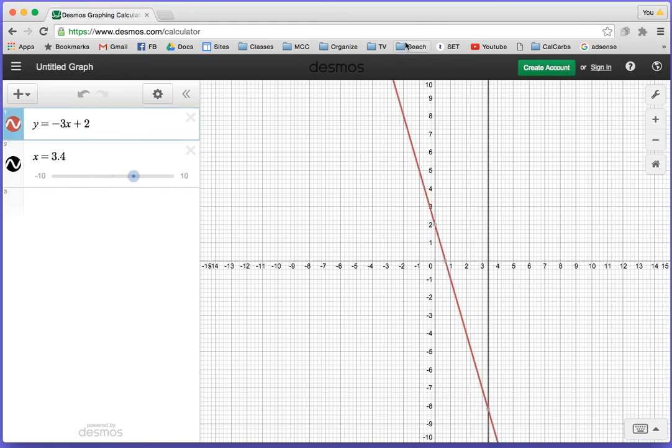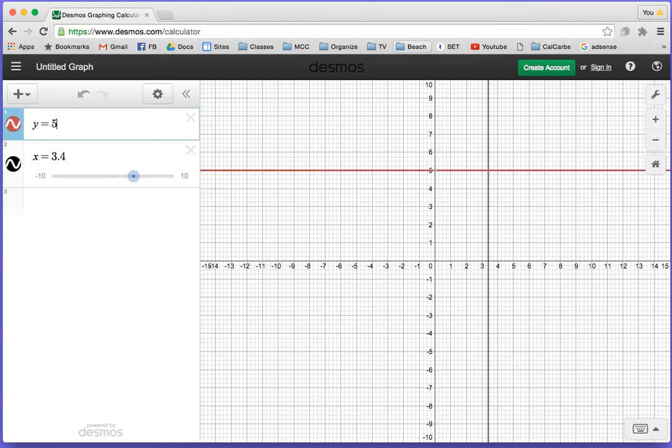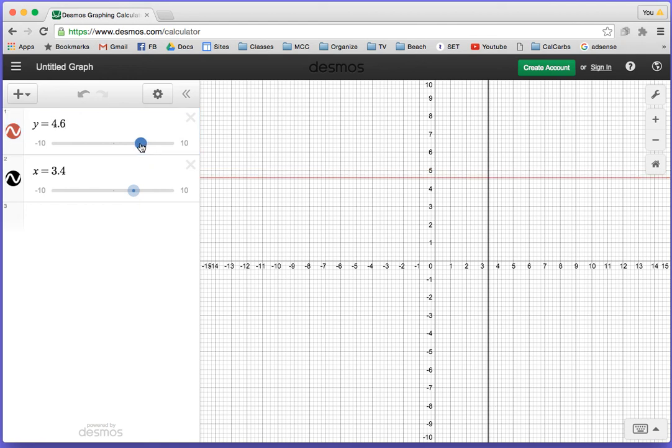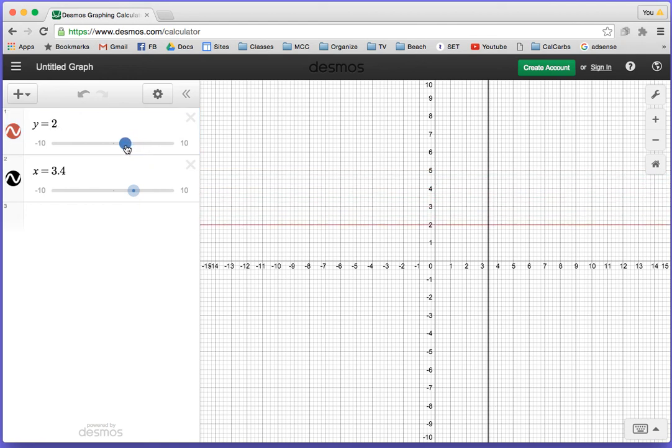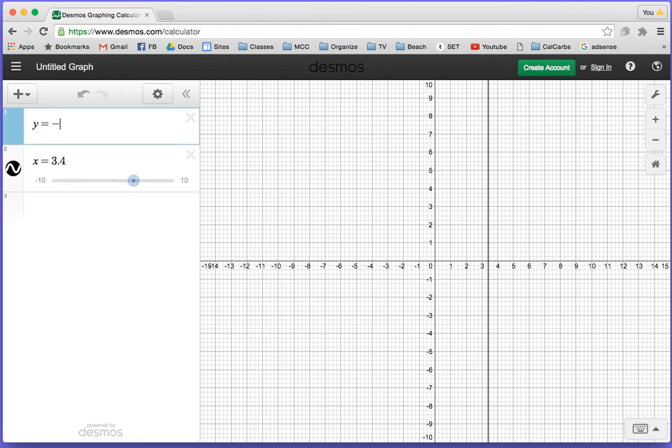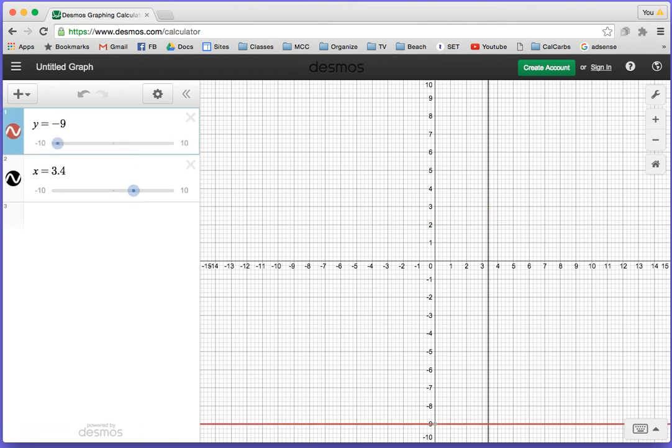Let's do y equals a number, like y equals 5. We have the horizontal line, which has a slope of 0. You can slide this if you want. There's y equals 2. What's it look like when y equals negative 9? It's down there. You can discover a lot of things by using Desmos.